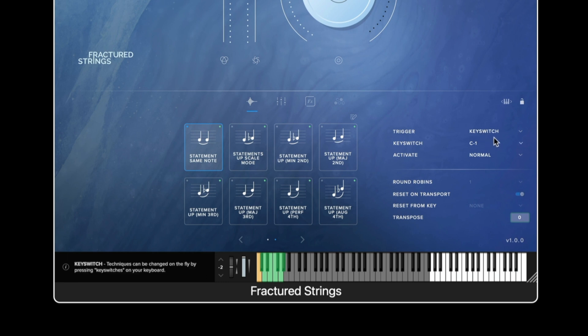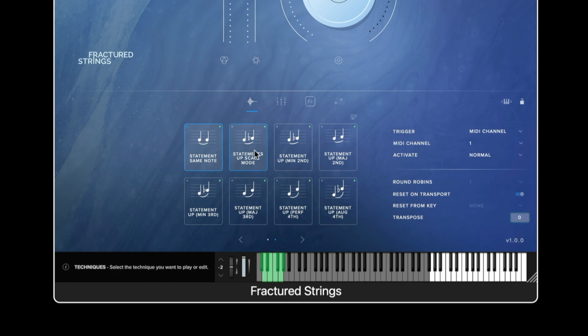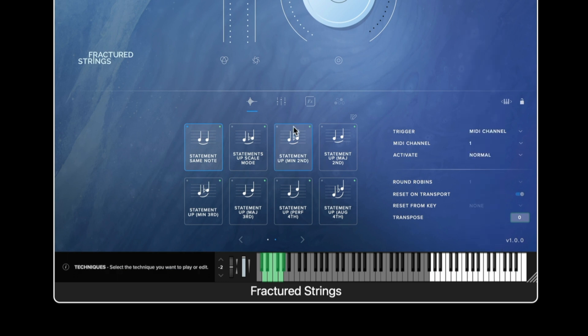The trigger method operates on a per technique basis. We can change exactly which type of trigger method we'd like to switch the different articulations. For example here I could change to set the very first articulation as MIDI channel and I can set this below to MIDI channel 1 whereas the second articulation still remains on a generic key switch.